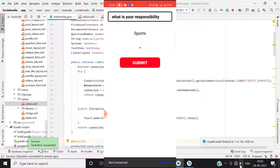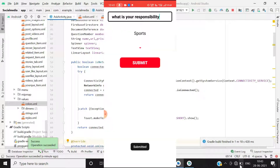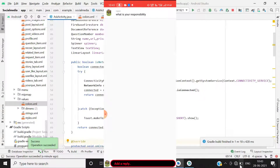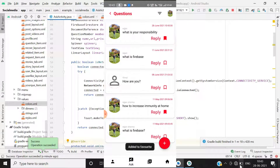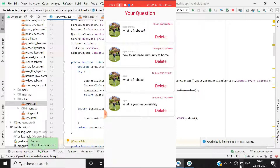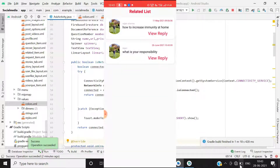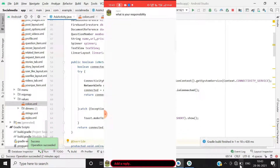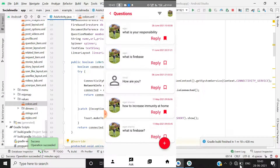After turning data back on and clicking submit, the question is added. Going back, the question 'What is your responsibility?' appears at the top. You can add a reply, save it, and see it from multiple views — we are accessing the same Firebase database child from two different activities, which shows how the logic is working.